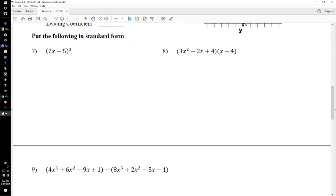So, number 7. It's 2x minus 5 cubed. So it's 2x minus 5 times 2x minus 5 times 2x minus 5. And we're just going to multiply that out.